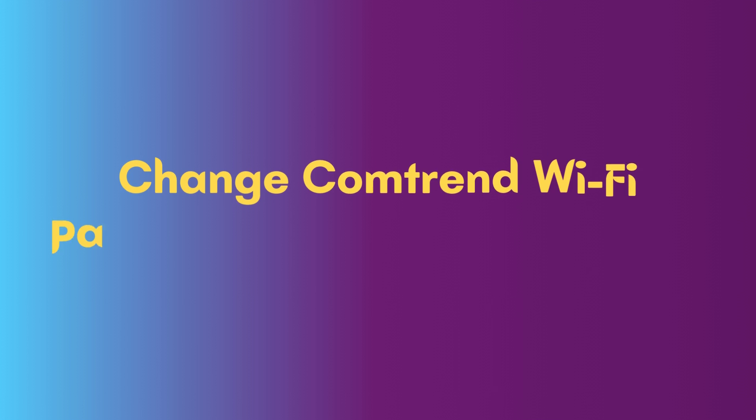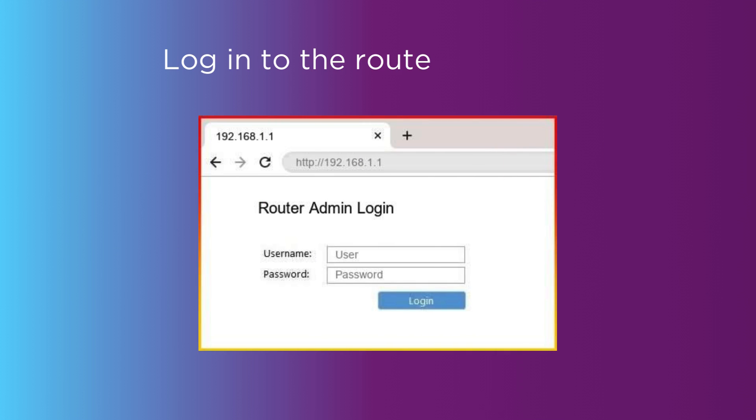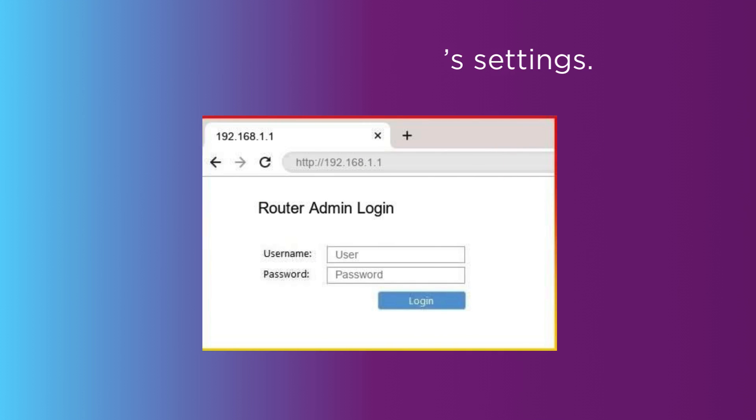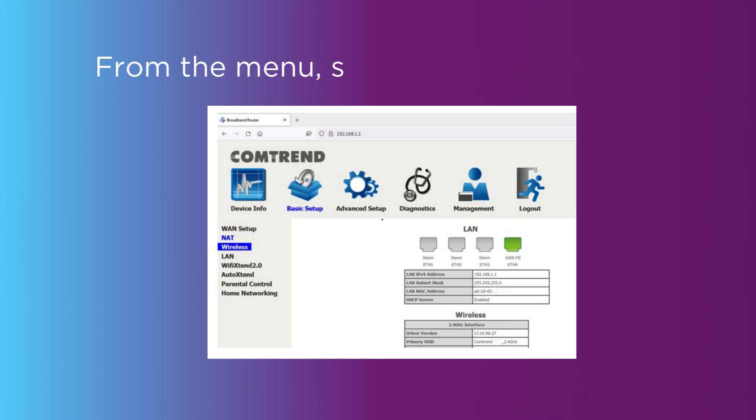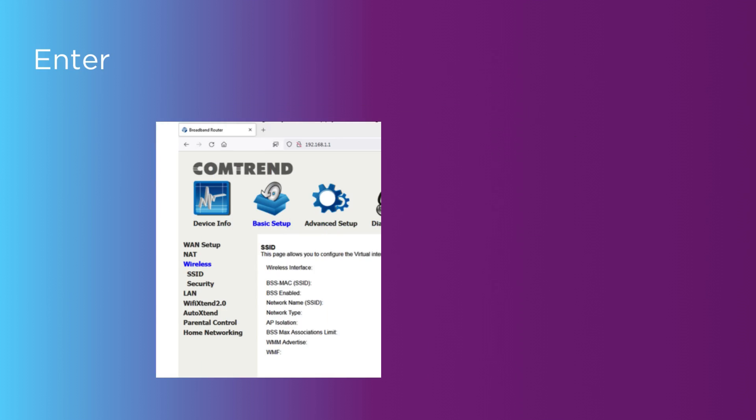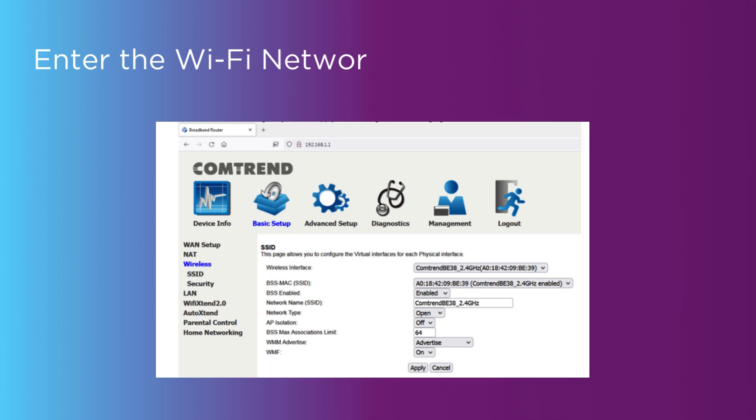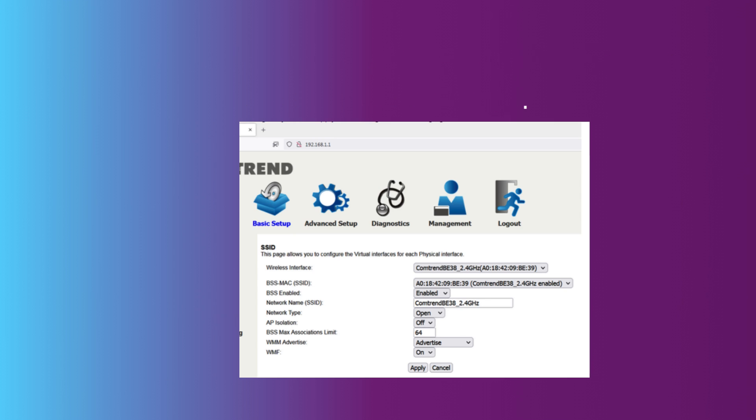Change Comtrend Wi-Fi password and network name. Login to the router's settings. From the menu, select Wireless Basic. Enter the Wi-Fi network name in the SSID field and click Save/Apply.